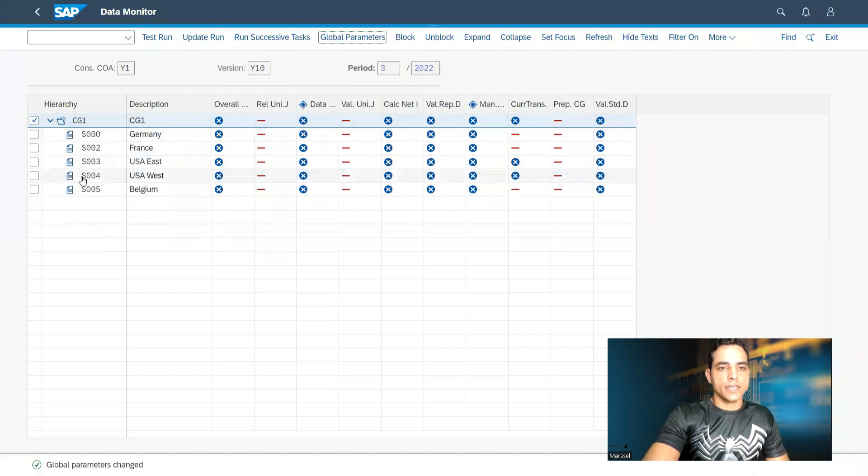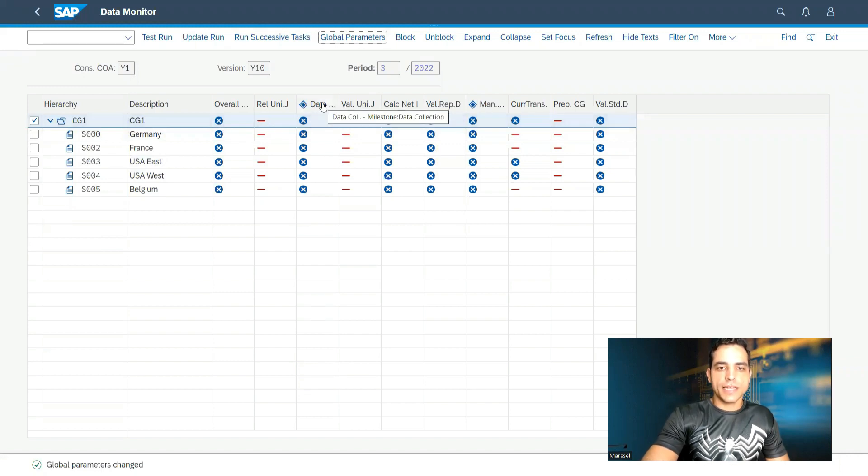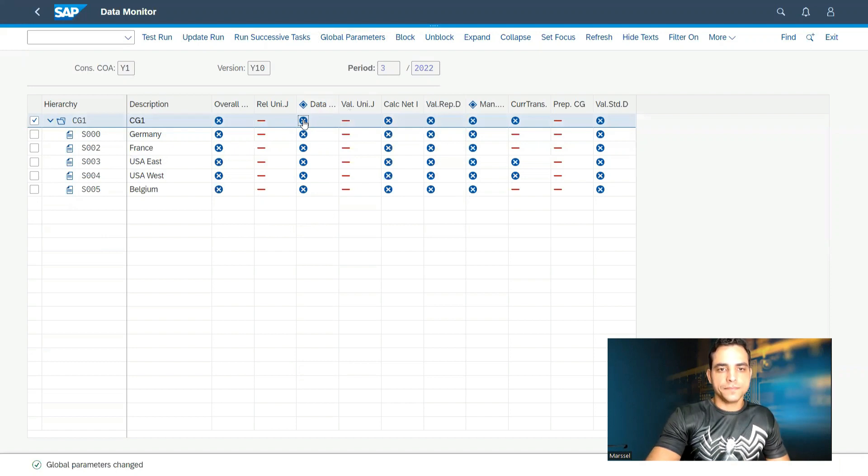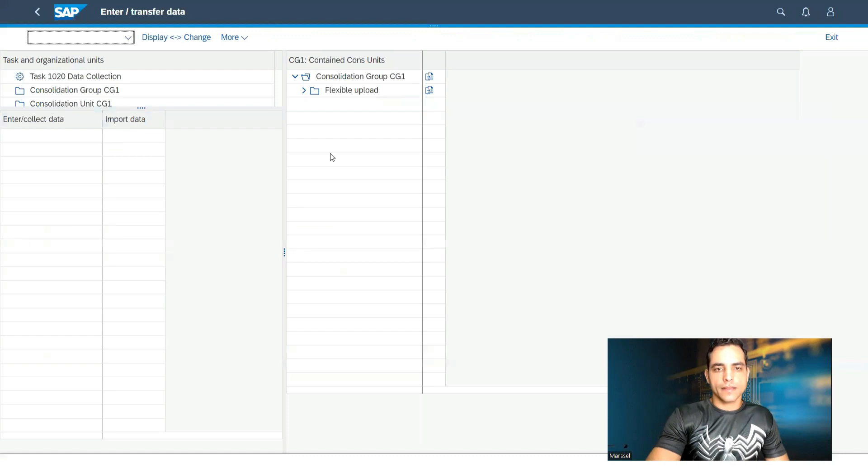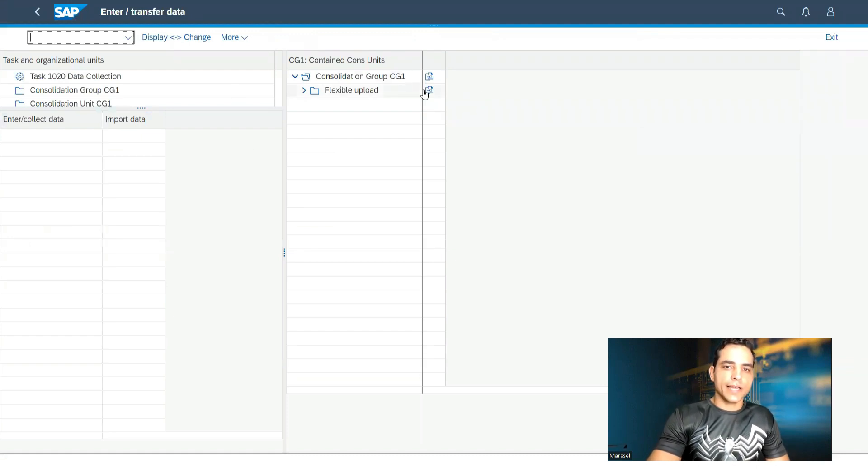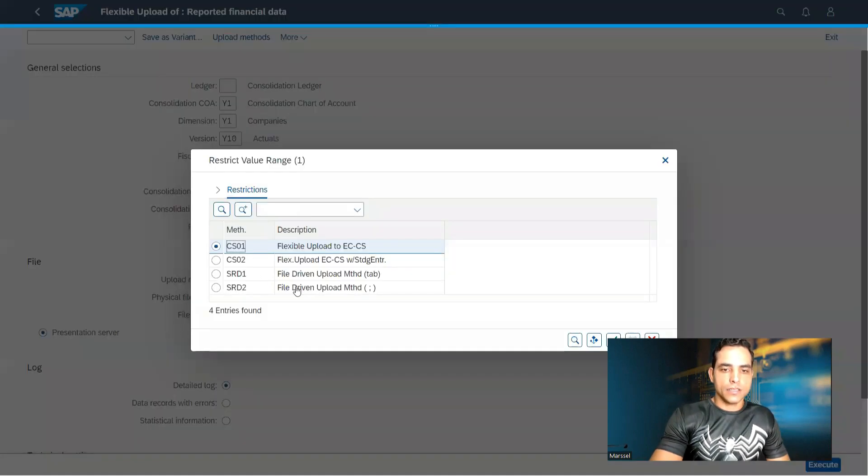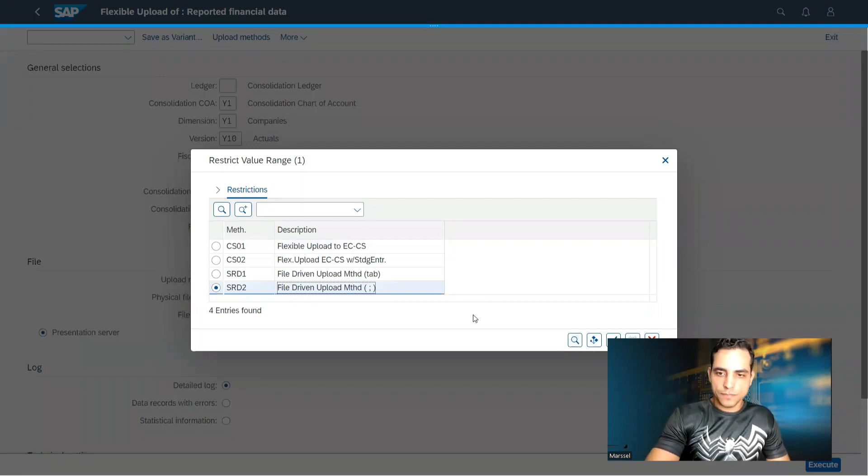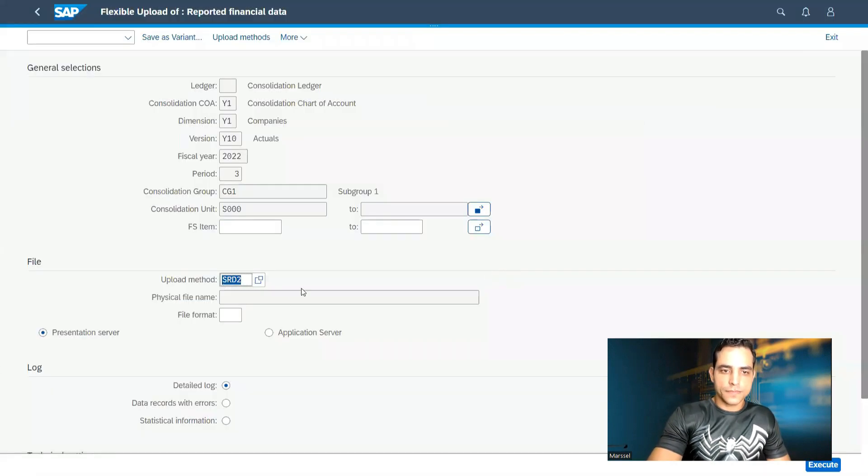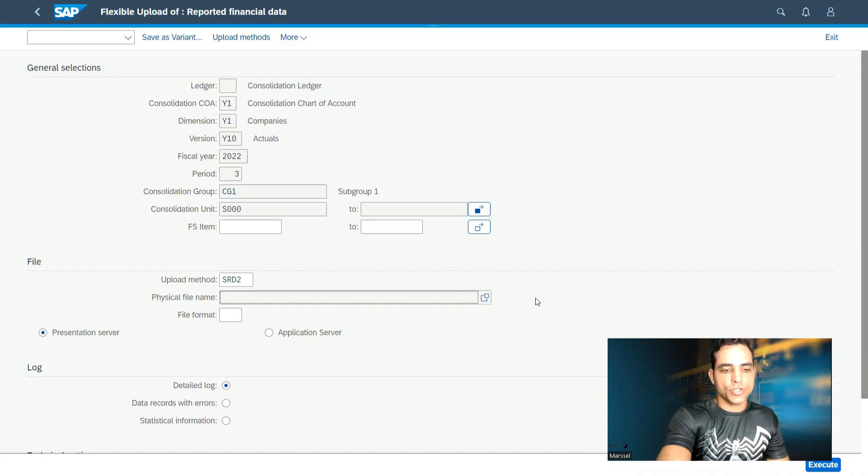And then instead of rows, we got columns. Period three. And right now, this is the data collection. I'm going to select the data here. Let me update. In the update screen, we click here in flexible upload. I'm going to use here the methods from dot in comma. Let me confirm. All right. This is the physical file name. Let me show you the file.